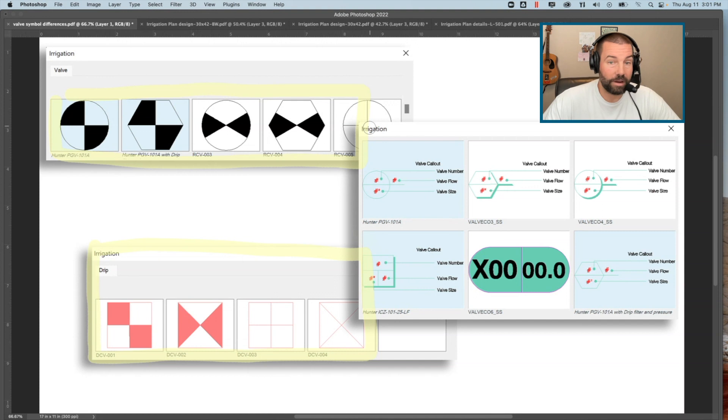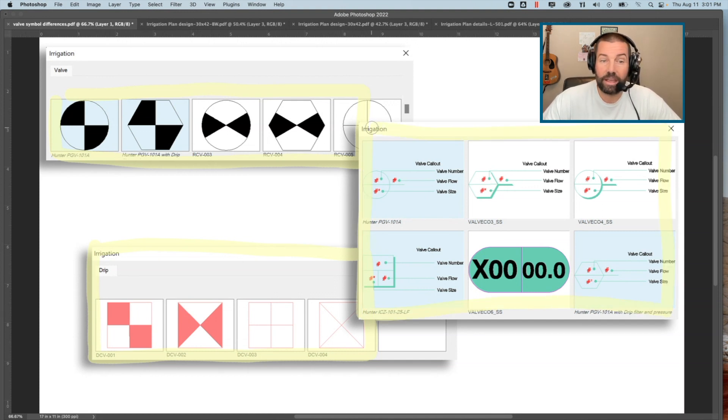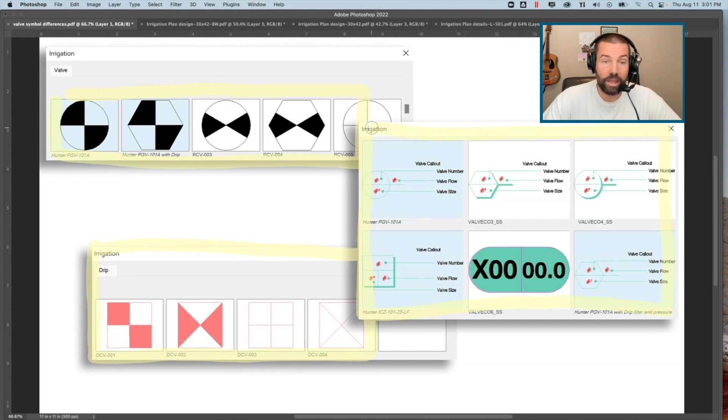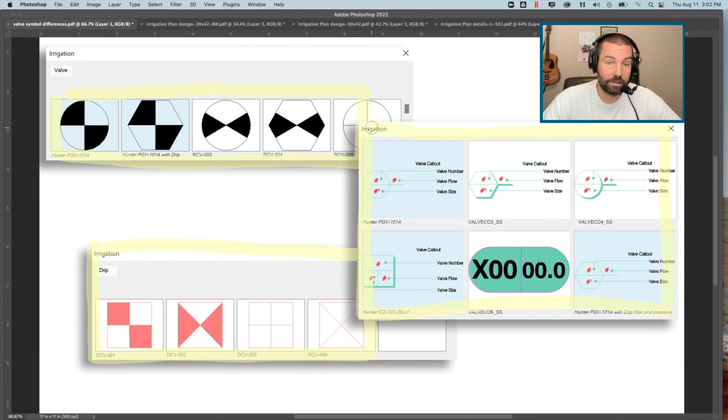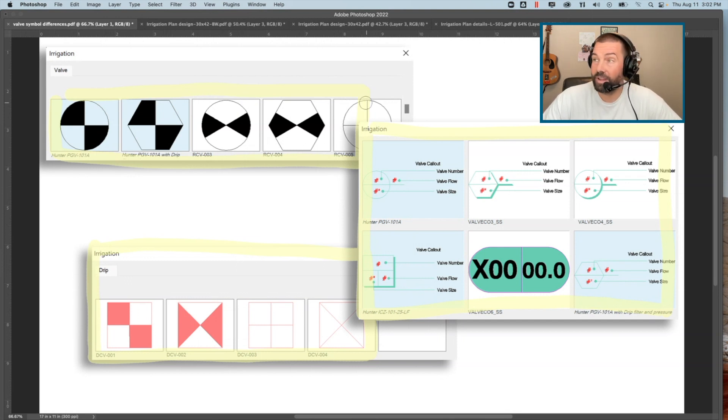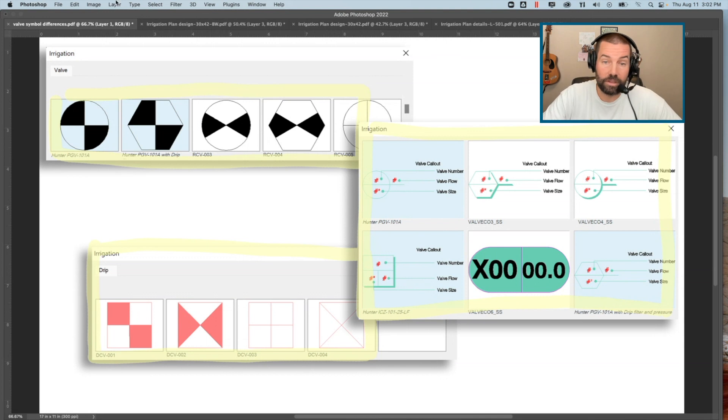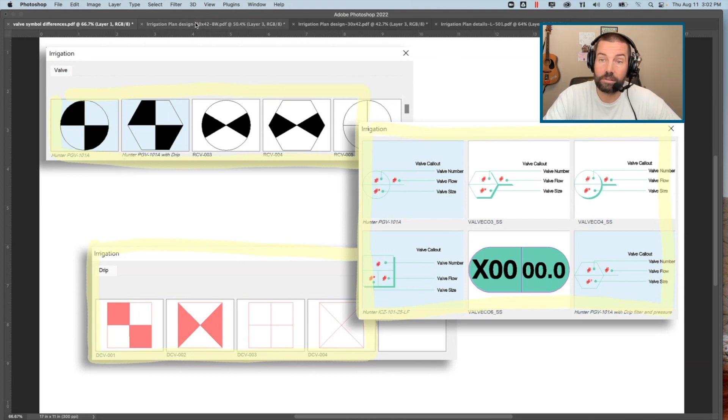As you see here, we have a lot of different valve callout styles. Really, from a best practice standpoint, to be able to show things like the valve number, size, the estimated flows—any information that we can share with a contractor to help with that installation really is important. Notice that these valve tags actually line up with the type of remote control valve that we're referencing.